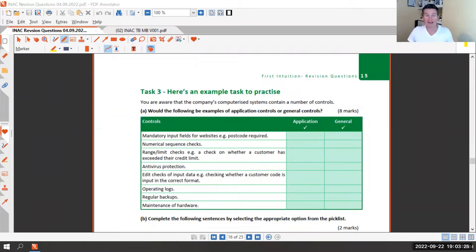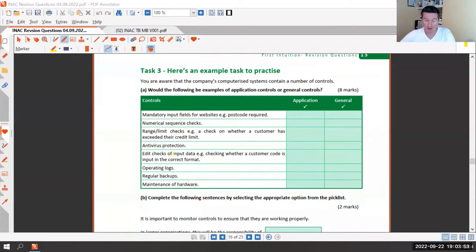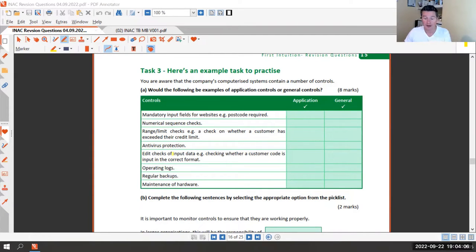This evening we're going to look at task three of the internal controls exam. It is automatically marked - there's no human marking in it, like task three. Remember in AAT there is no negative marking, so if you're not sure use process of elimination and put something down, because empty boxes will definitely get you no marks.